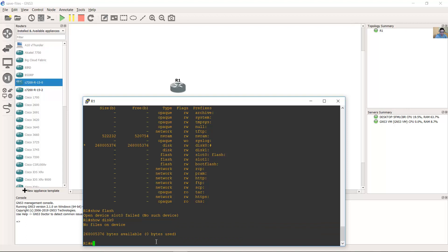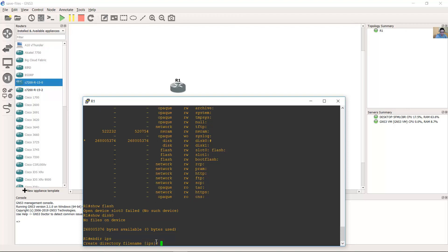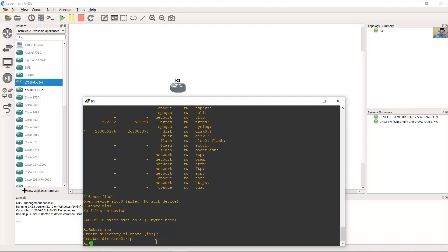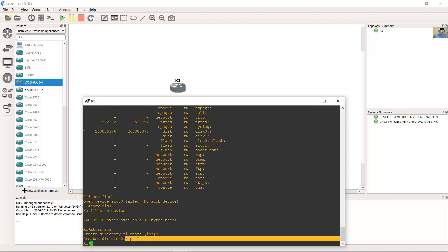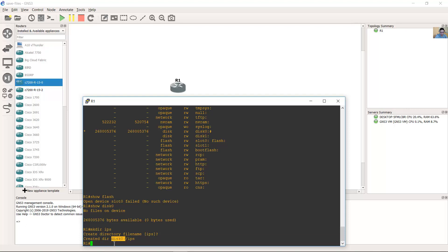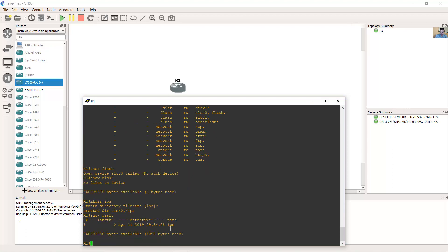For example, create a directory — IPS, for example. Press Enter to confirm. The directory was created on disk 0. Use show disk 0 — now you have this directory listed.